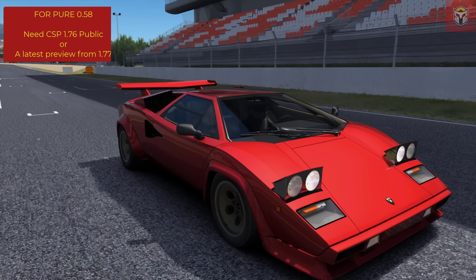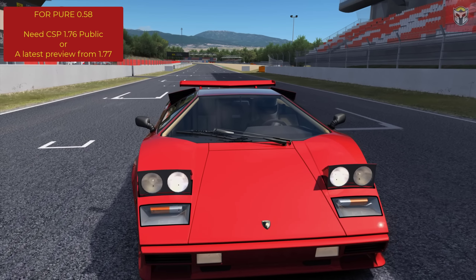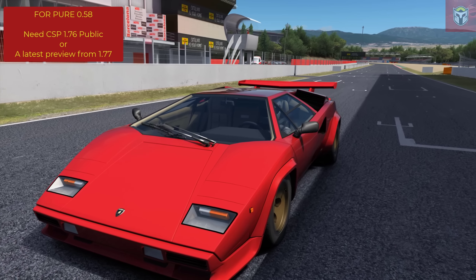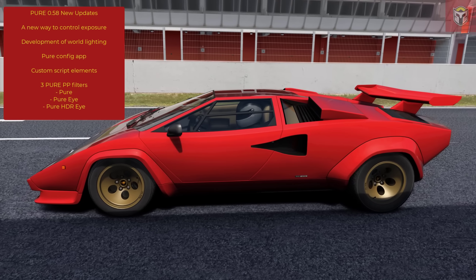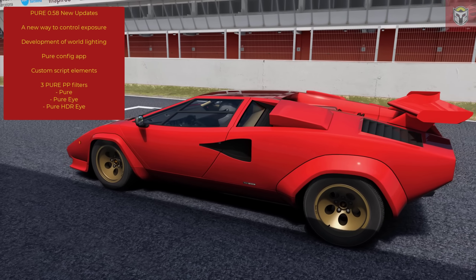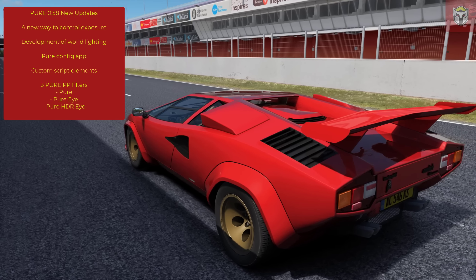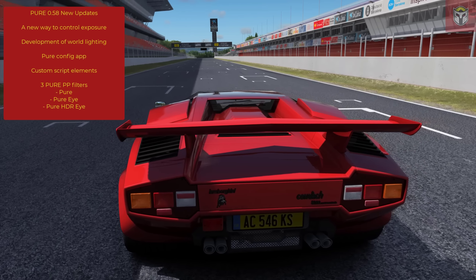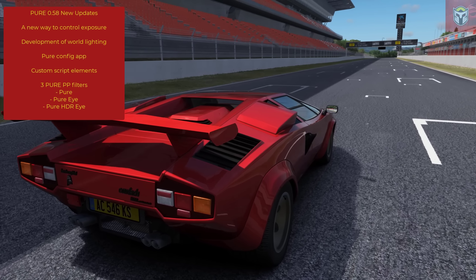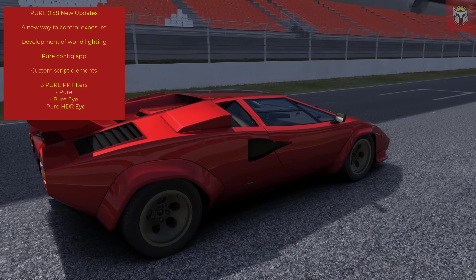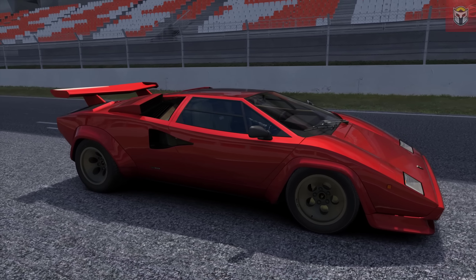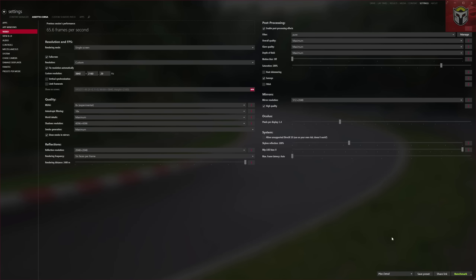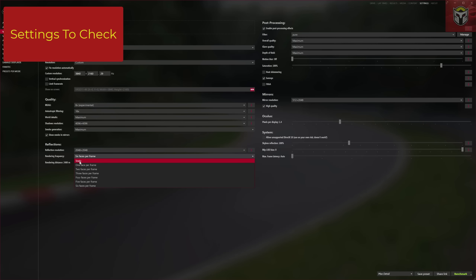Remember that for Pure 0.58 you do need CSP 1.76 public or the latest preview 1.77 or above - if you don't, you will get errors. Pure was designed to bring a new way to control exposure into Assetto Corsa, and Pure 0.58 has developments in world lighting. There is a new Pure config app, custom script elements, and three Pure PP filters: Pure, Pure Eye, and Pure HDRI. Also remember that Pure and CSP preview are only available from Peter's and Illia's Patreon page.